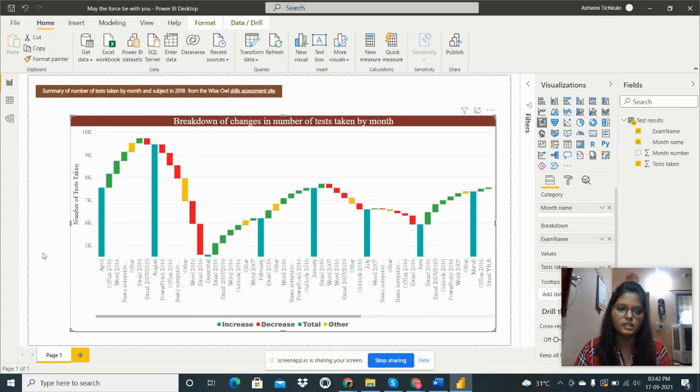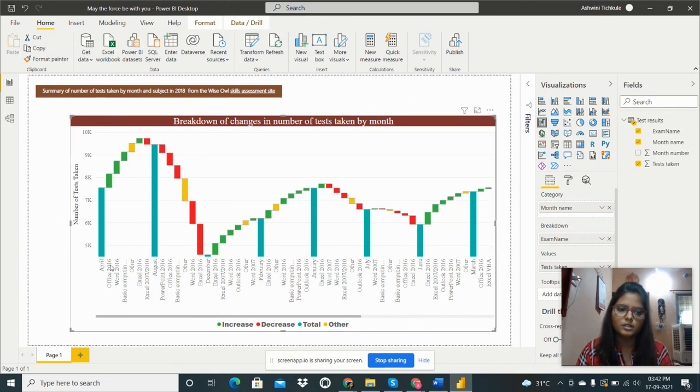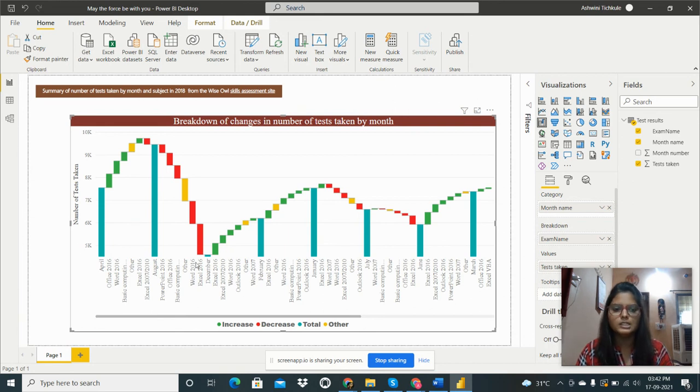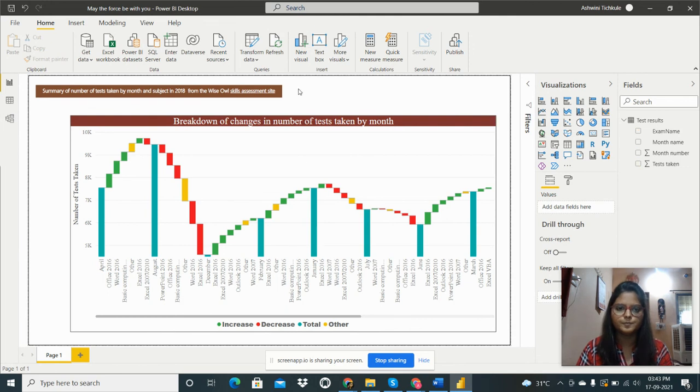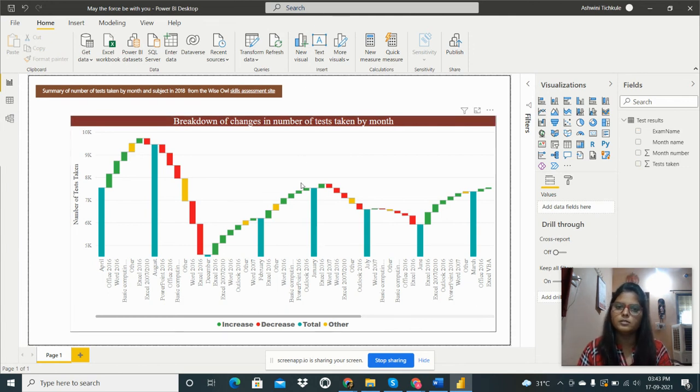We can analyze the number of tests taken for a particular subject and for particular months. This is my assignment of waterfall chart. Thanks for watching my video.